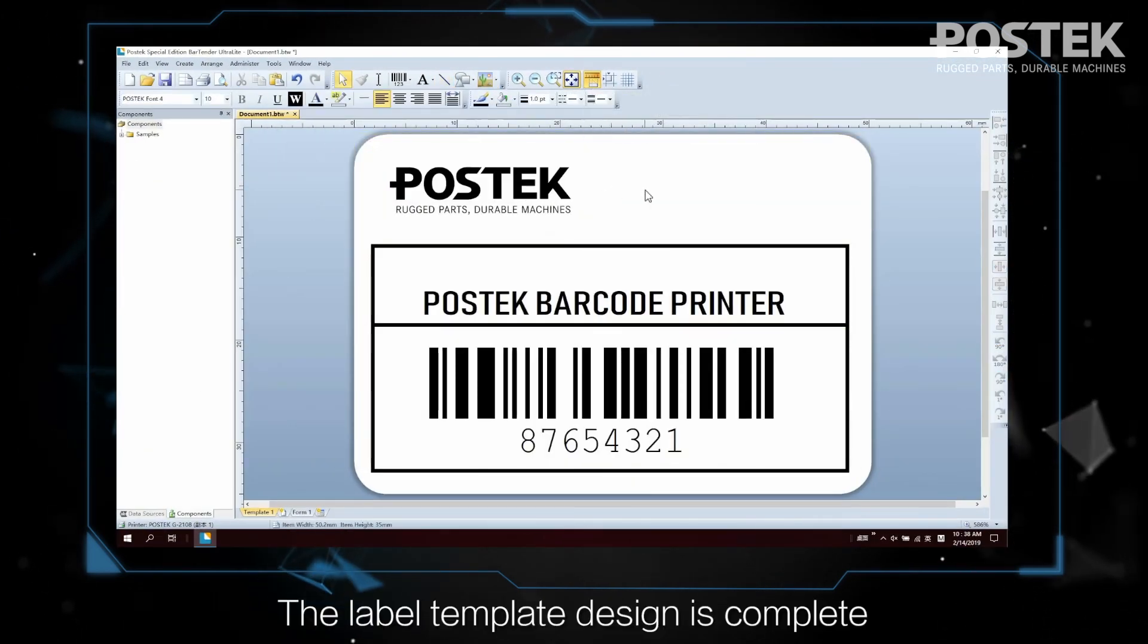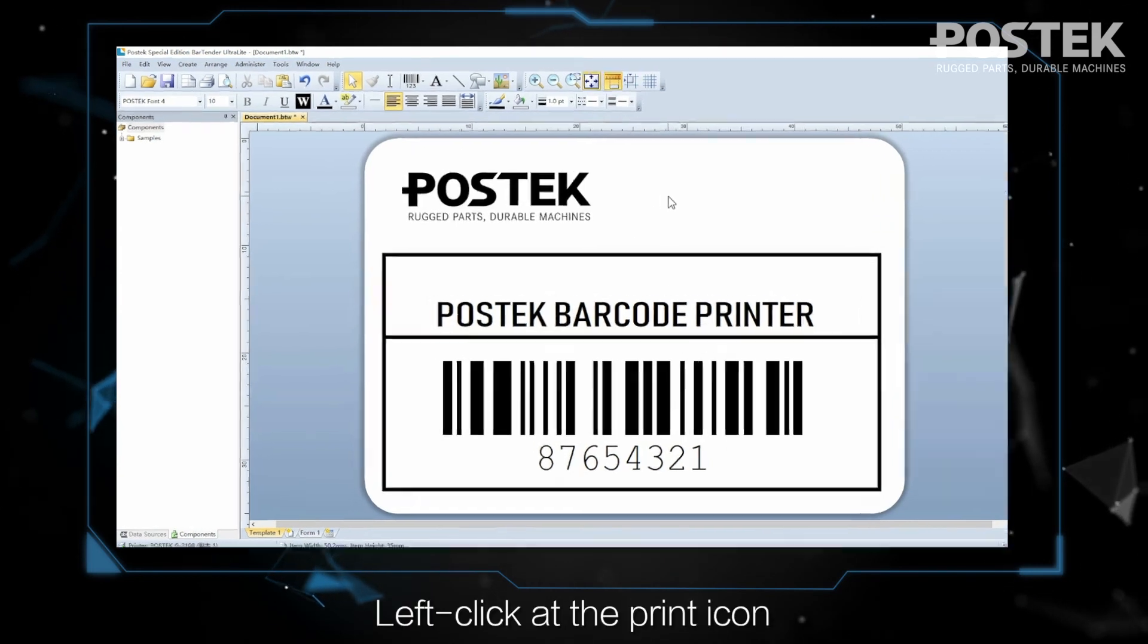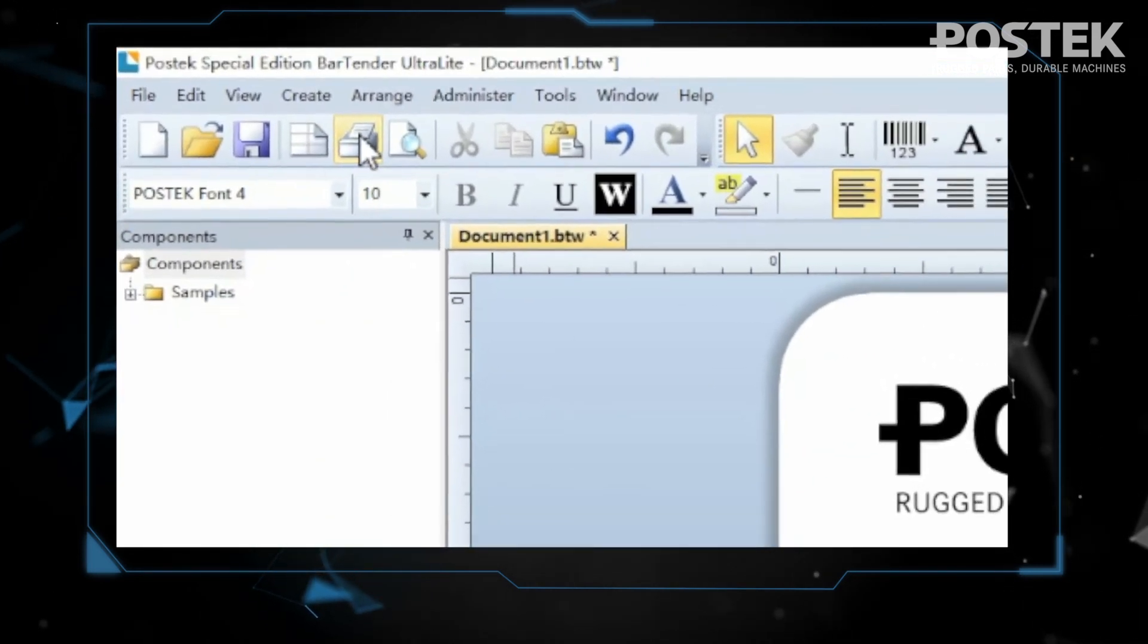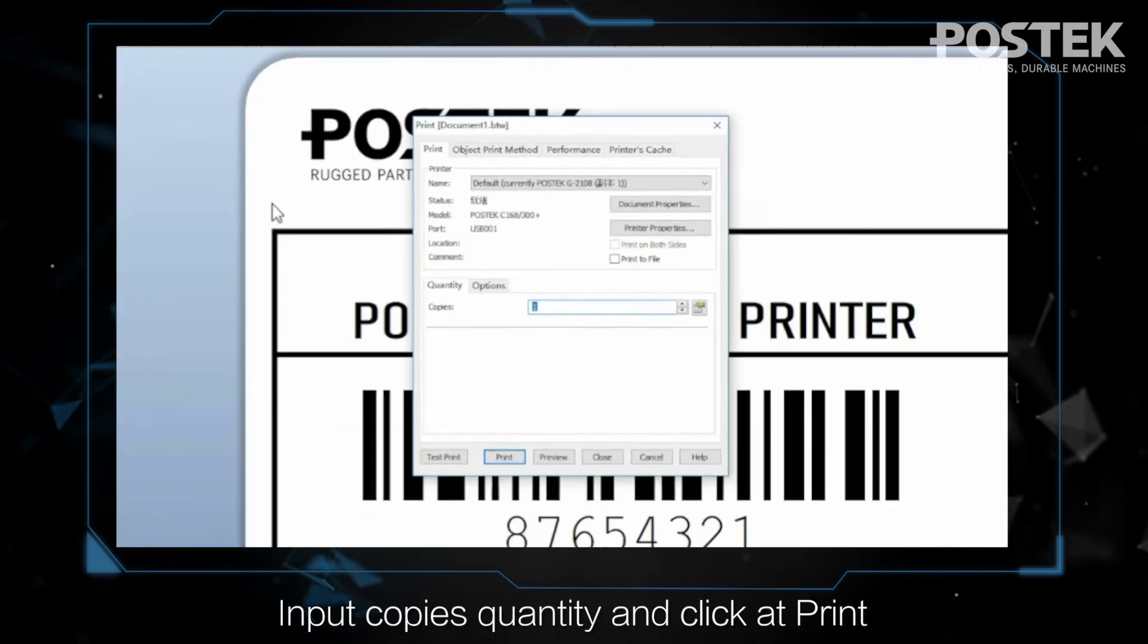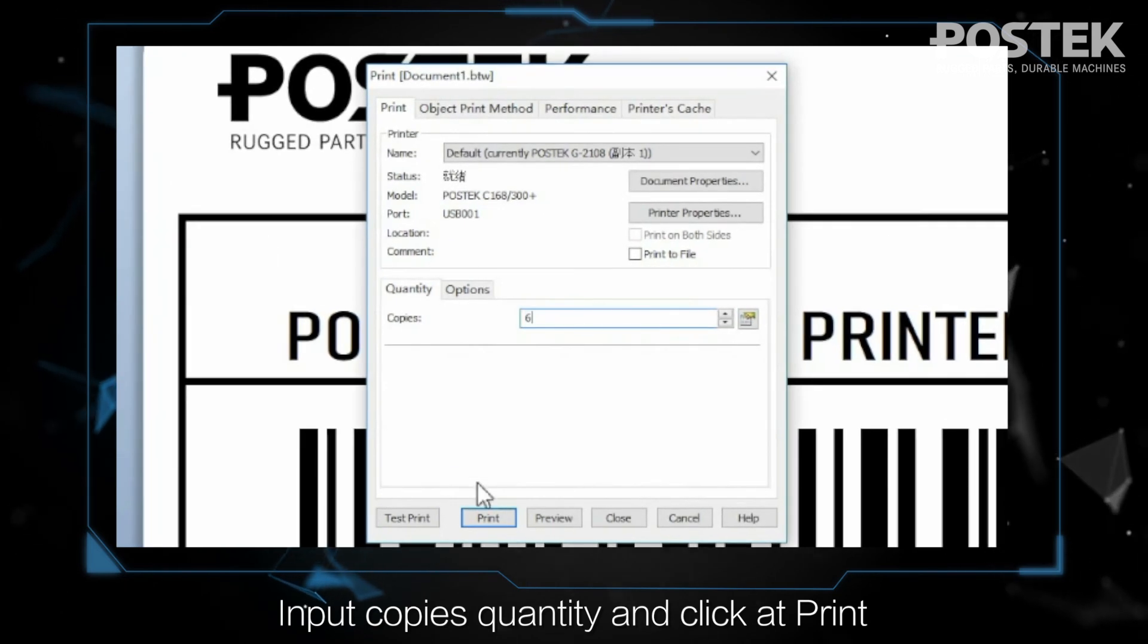The label template design is complete. Left-click at the Print icon. Input copies quantity and click at Print.